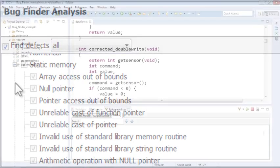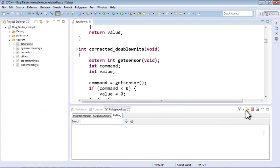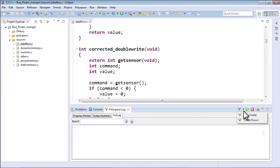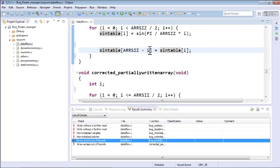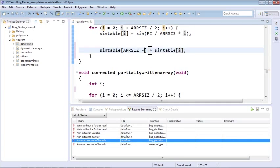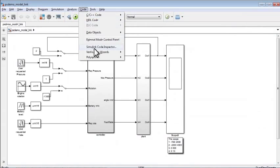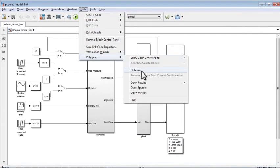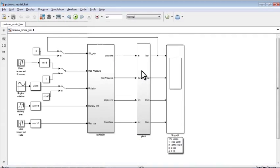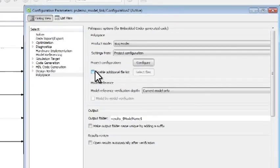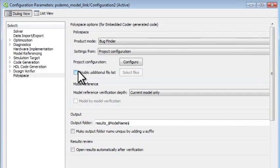You can analyze source code as you develop it within your IDE, triage the results and fix bugs early in the development process. You can also integrate it with generated code environments such as Simulink or integrate it with your build system for push button automation.